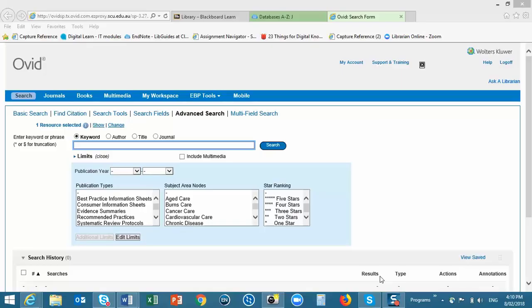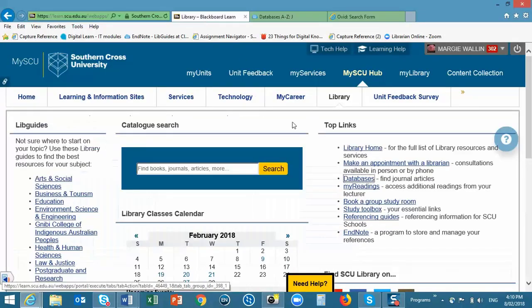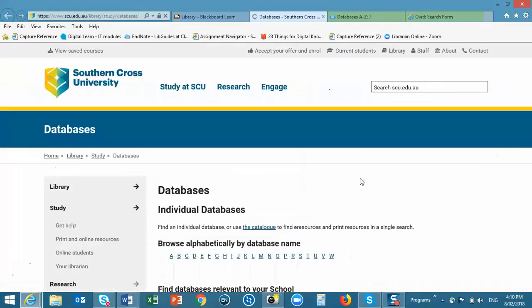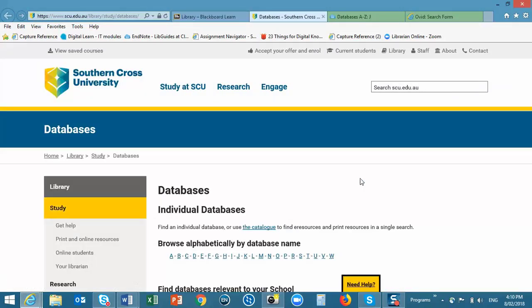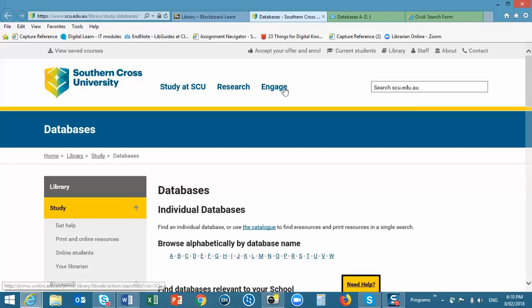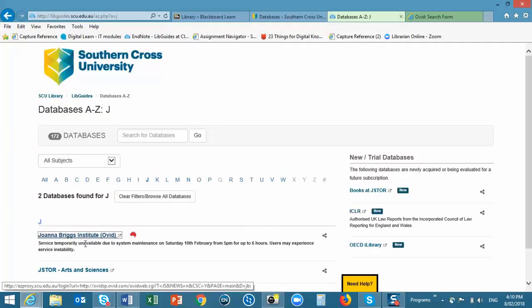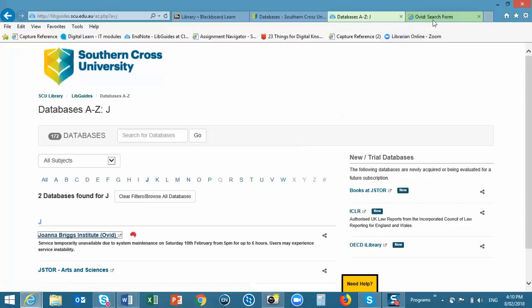The Joanna Briggs Institute Database is an evidence-based resource. To access it from the MySCU Library tab, click on the Databases link in the right-hand column. Select J from the alphabetic list and then Joanna Briggs Institute.